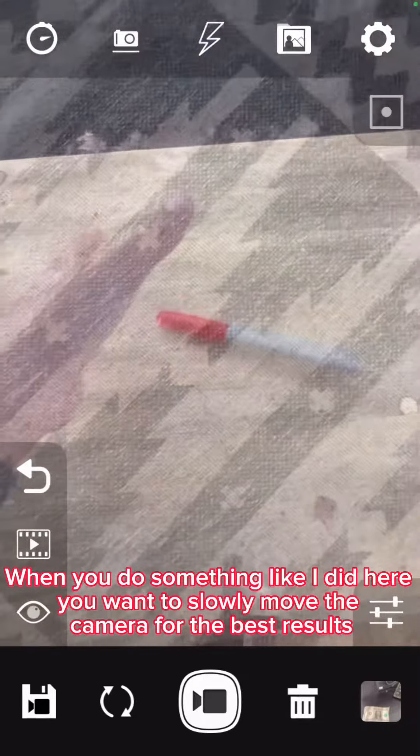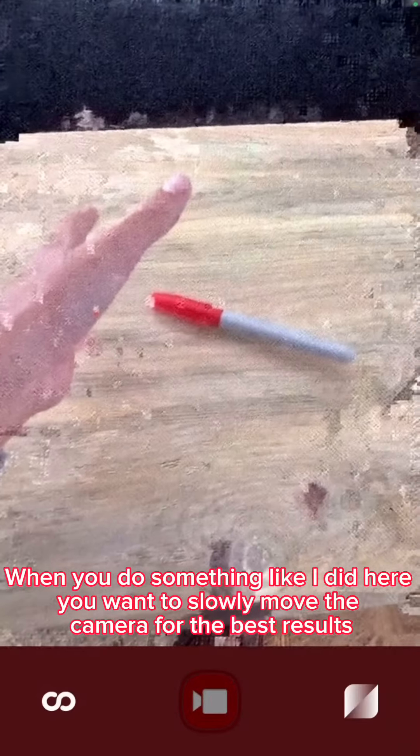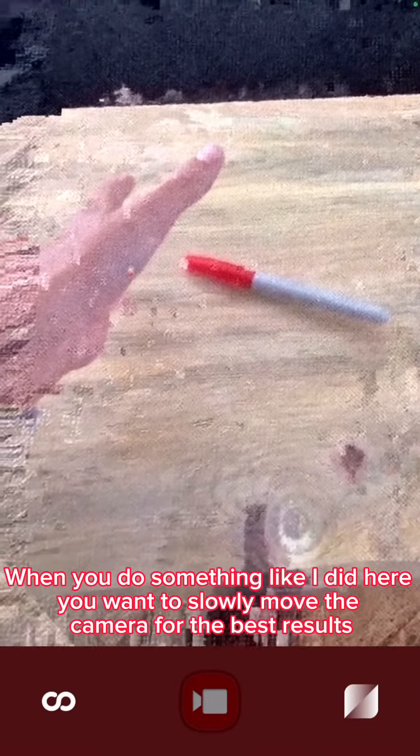When you do something like I did here, you want to slowly move the camera for best results.